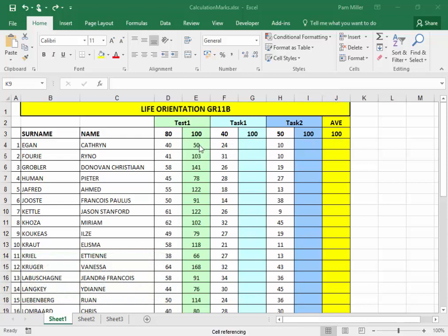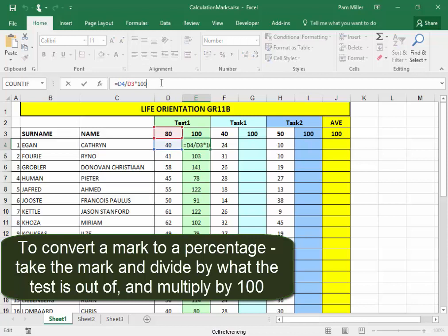To convert a mark to a percentage, you take the mark and divide it by what the test was out of, multiplied by 100.